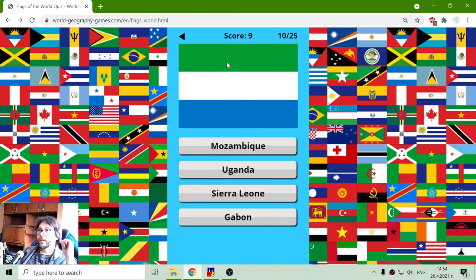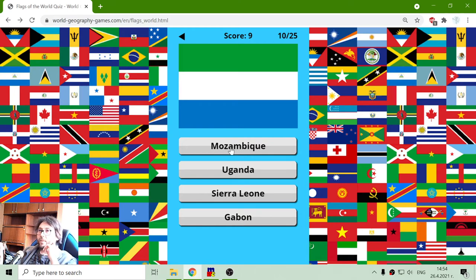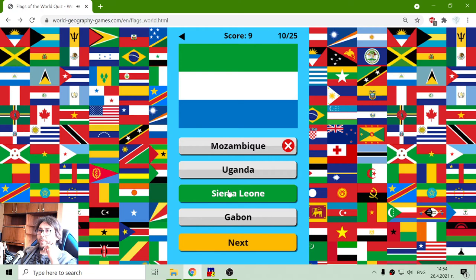Let's see: green, white, blue. Mozambique, Uganda, Sierra Leone or Gabon. That doesn't ring any bell, so Sierra Leone.